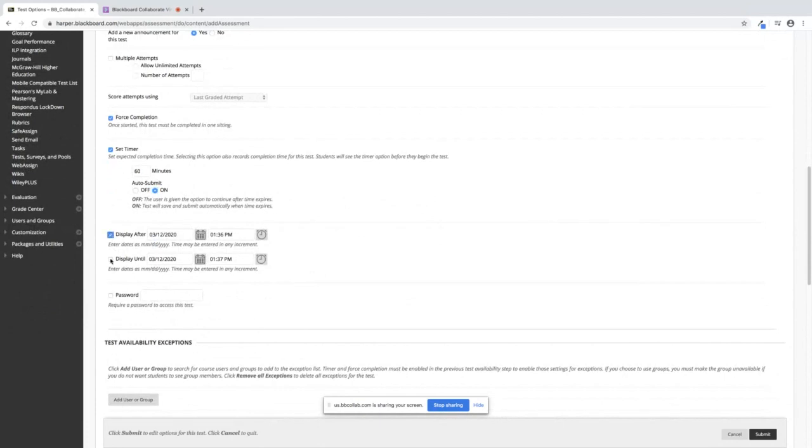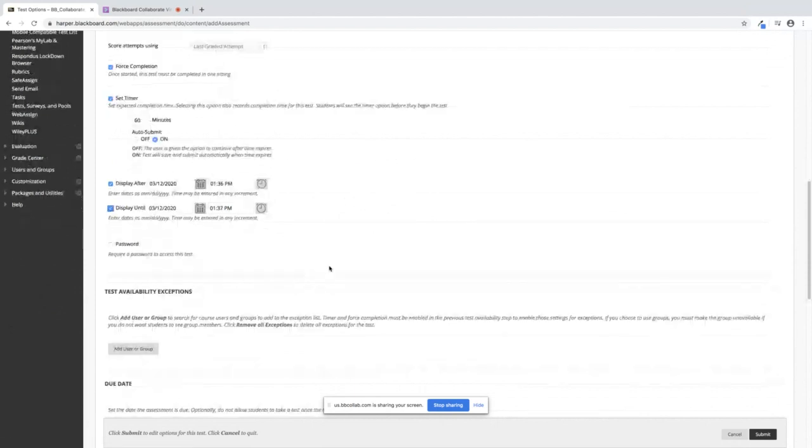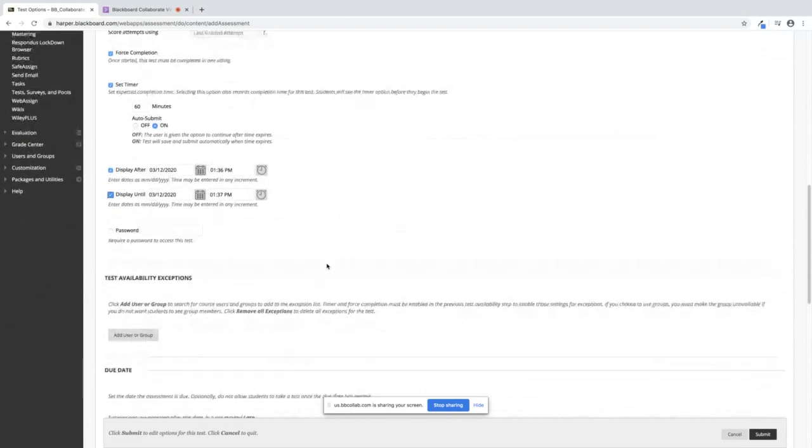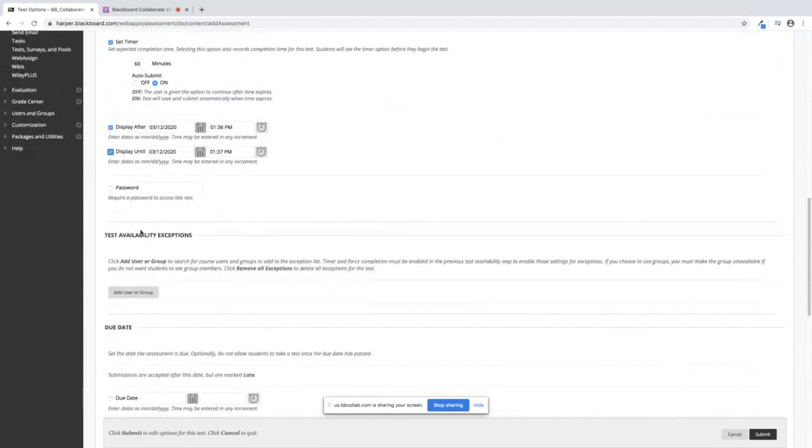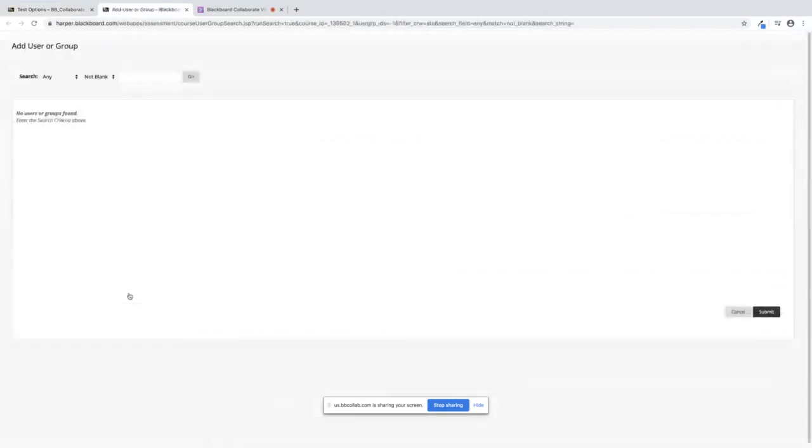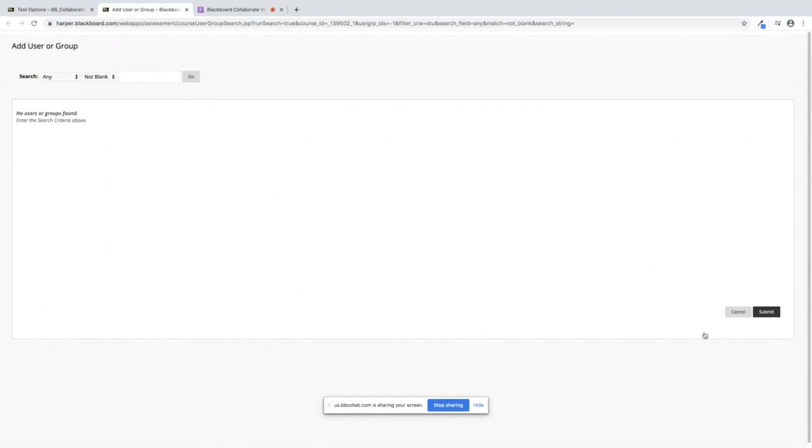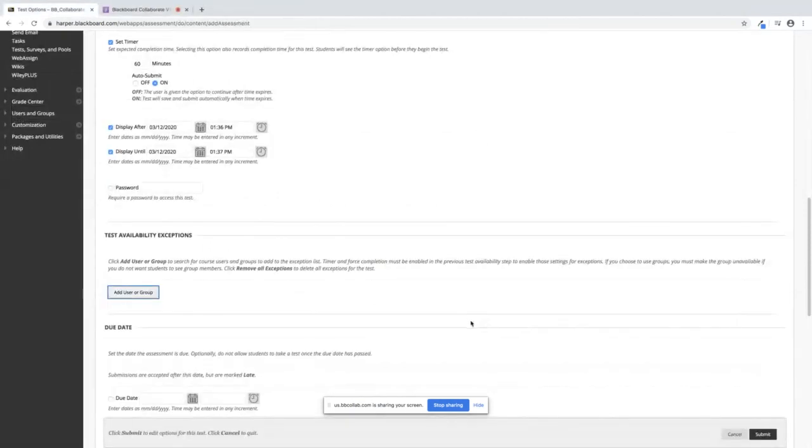If you are opening it up within certain dates or times, here is where you put display after, display until. If you have an exception for a student that needs more time or a longer period of time, you can add them here. You can't see anyone right here because I do not have a student. But when you click on the student's name and you click on Submit, it will open up a window for you to set their exceptions.